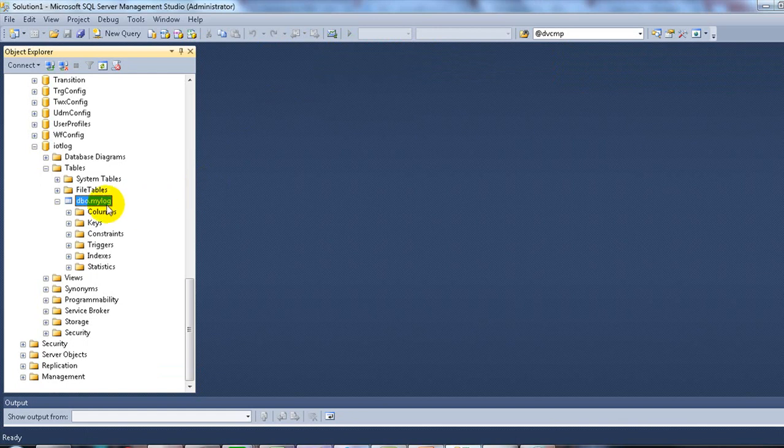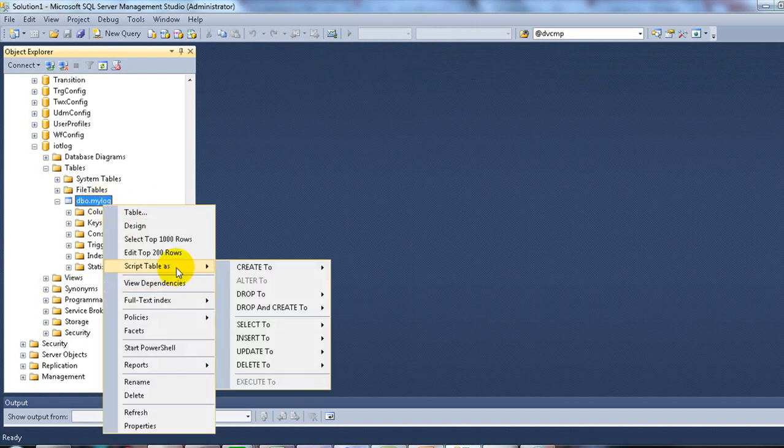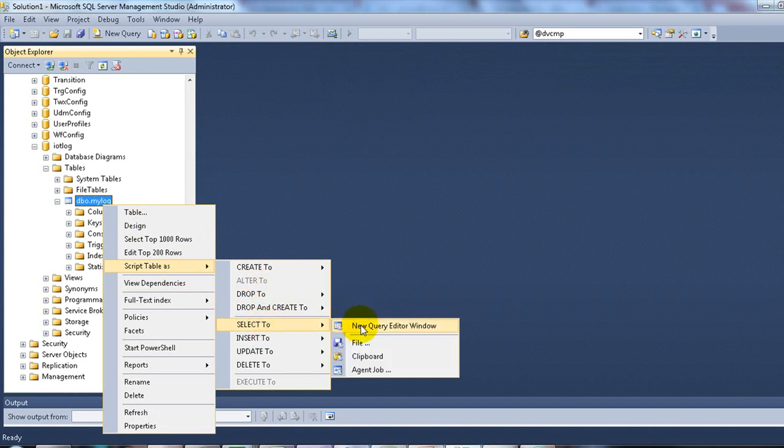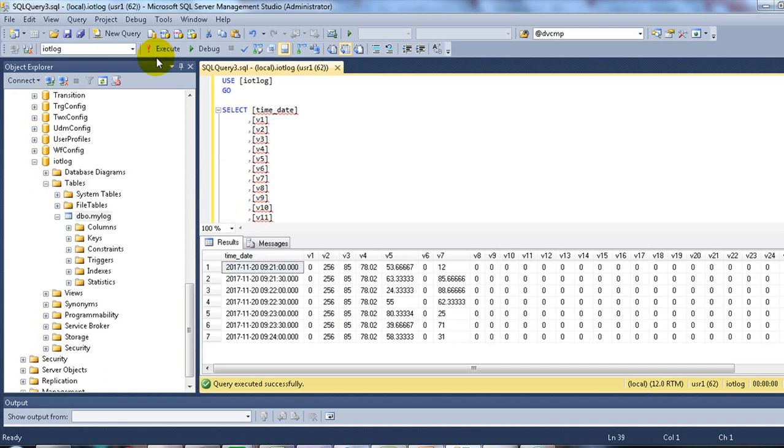Get back to the table. Right-click on it and select script table as. Select to new query editor window. And then execute. You will see the data in the table.